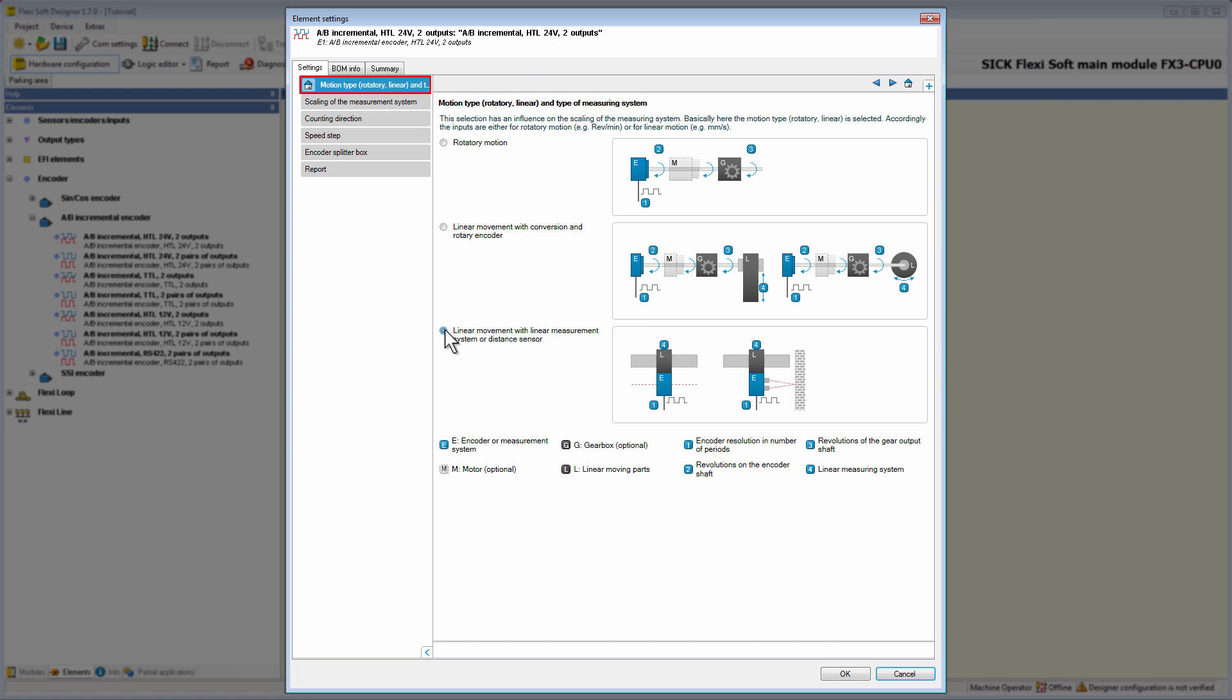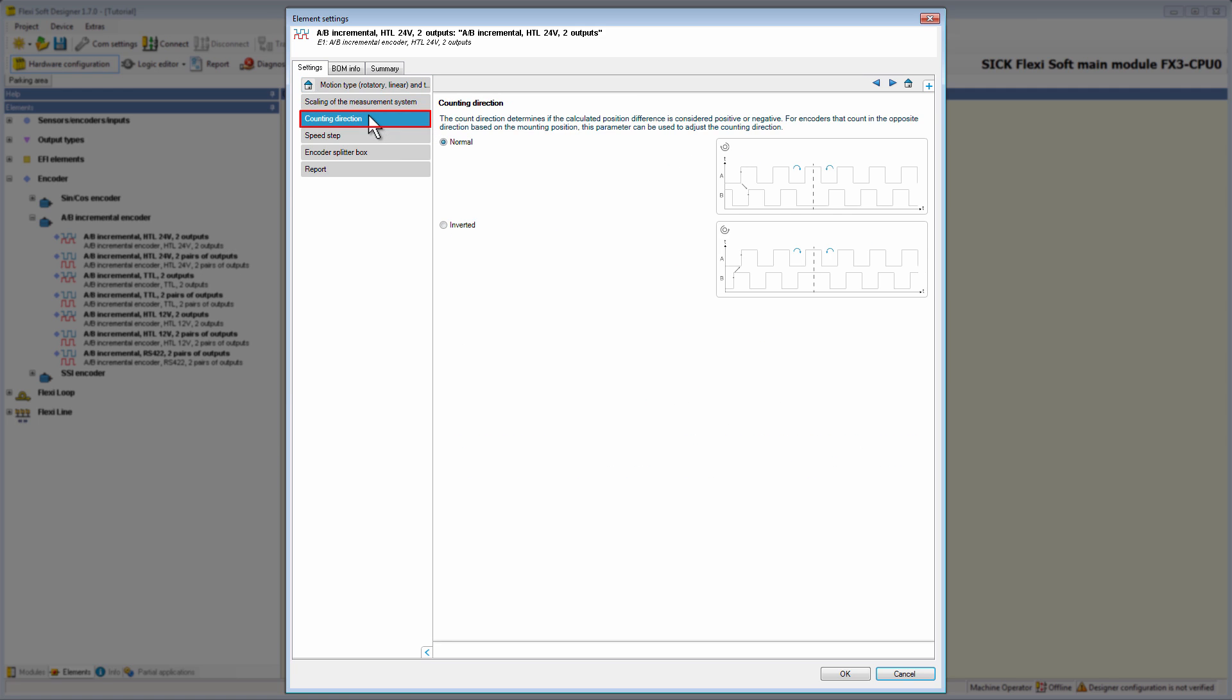Now that we have taken a look at all motion types, we can pass over to the next tab, called counting direction. Here we can set the counting direction, which determines if the calculated position difference is considered normal or inverted. Especially for encoders that count in the opposite direction based on the mounting position, this parameter can be used to adjust the counting direction.